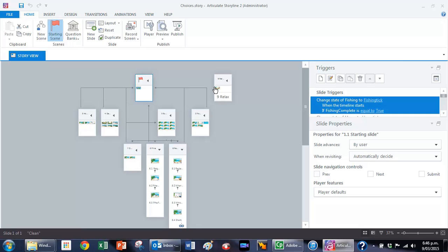So you can see that the possibilities for branching in Articulate Storyline are actually endless and it's quite incredible. See you in the next slide. Thank you.